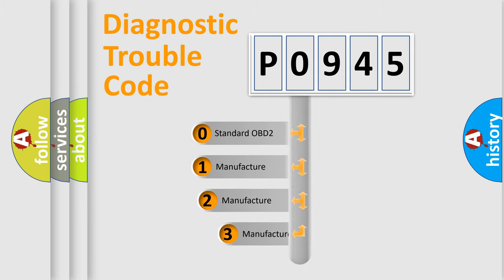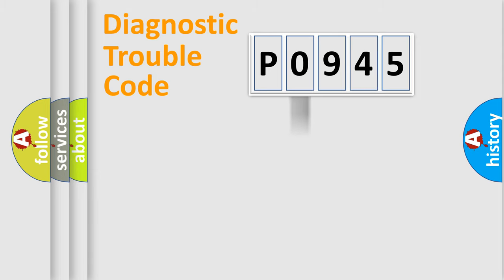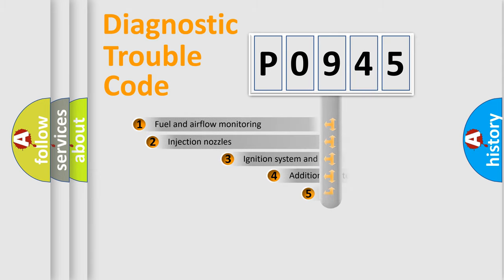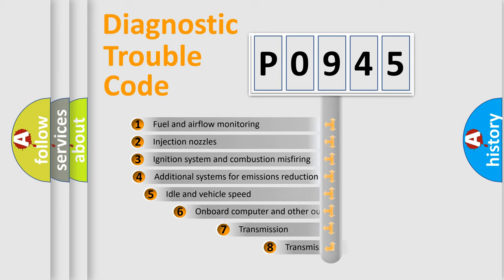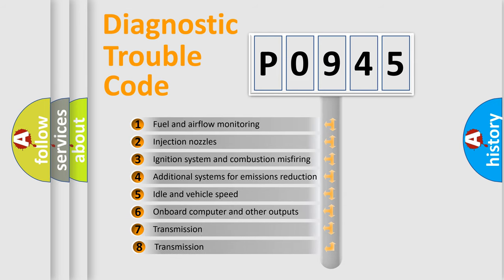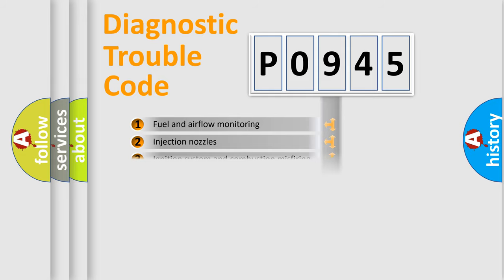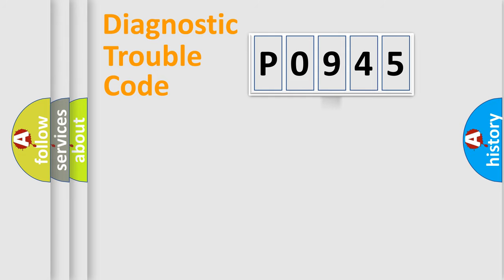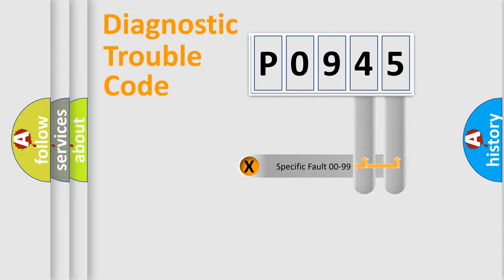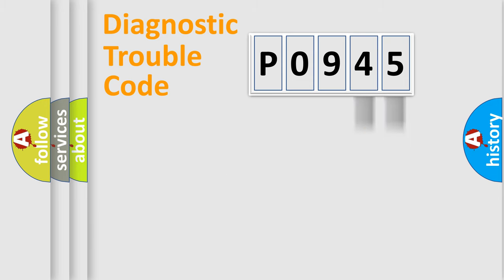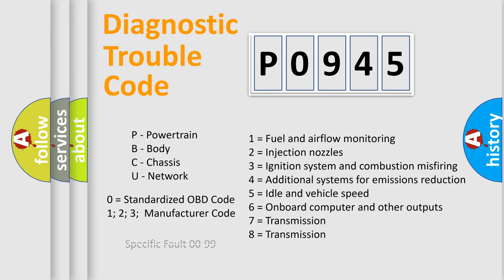If the second character is zero, it is a standardized error. If it's 1, 2, or 3, it is a manufacturer-specific error. The third character specifies a subset of errors. The distribution shown is valid only for standardized DTC codes. Only the last two characters define the specific fault of the group. This division is valid only if the second character is zero.